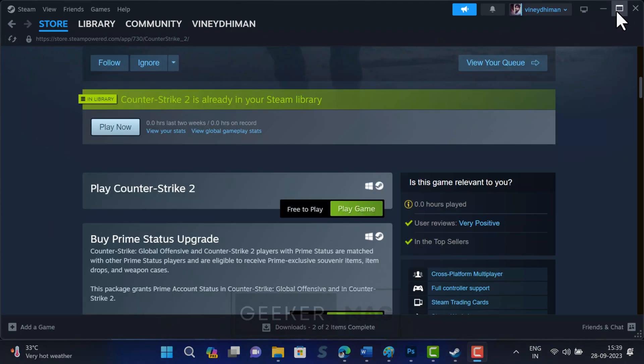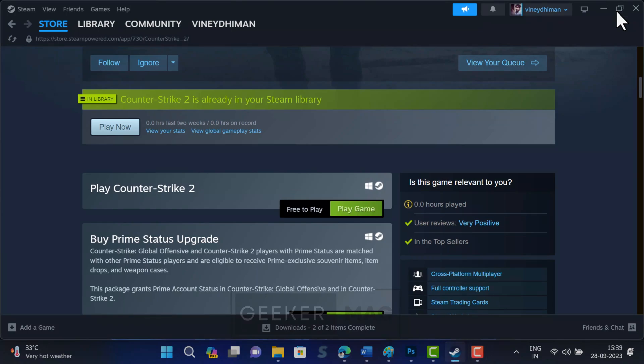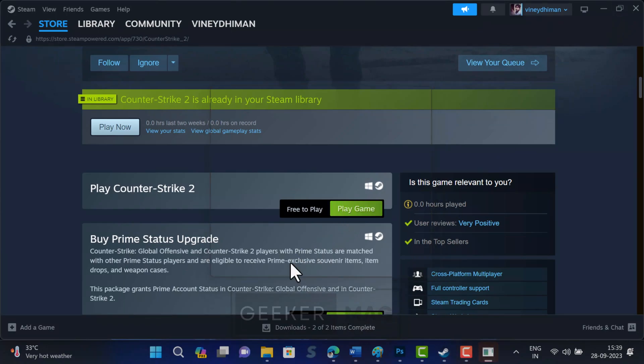Once the installation process completes, click on the play game button to start the game. You can also launch the game from the Steam library.